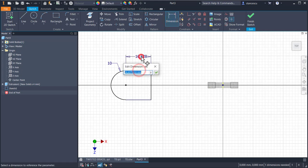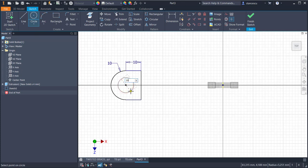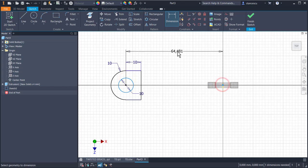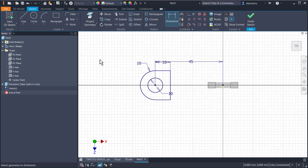10, circle, 10, circle, 10 diameter. Distance between the centers is 45, as in the drawing. The dimensions are: 10, 10, 10, 10, 10, 10, and 4. These are all dimensions. Finish sketch.